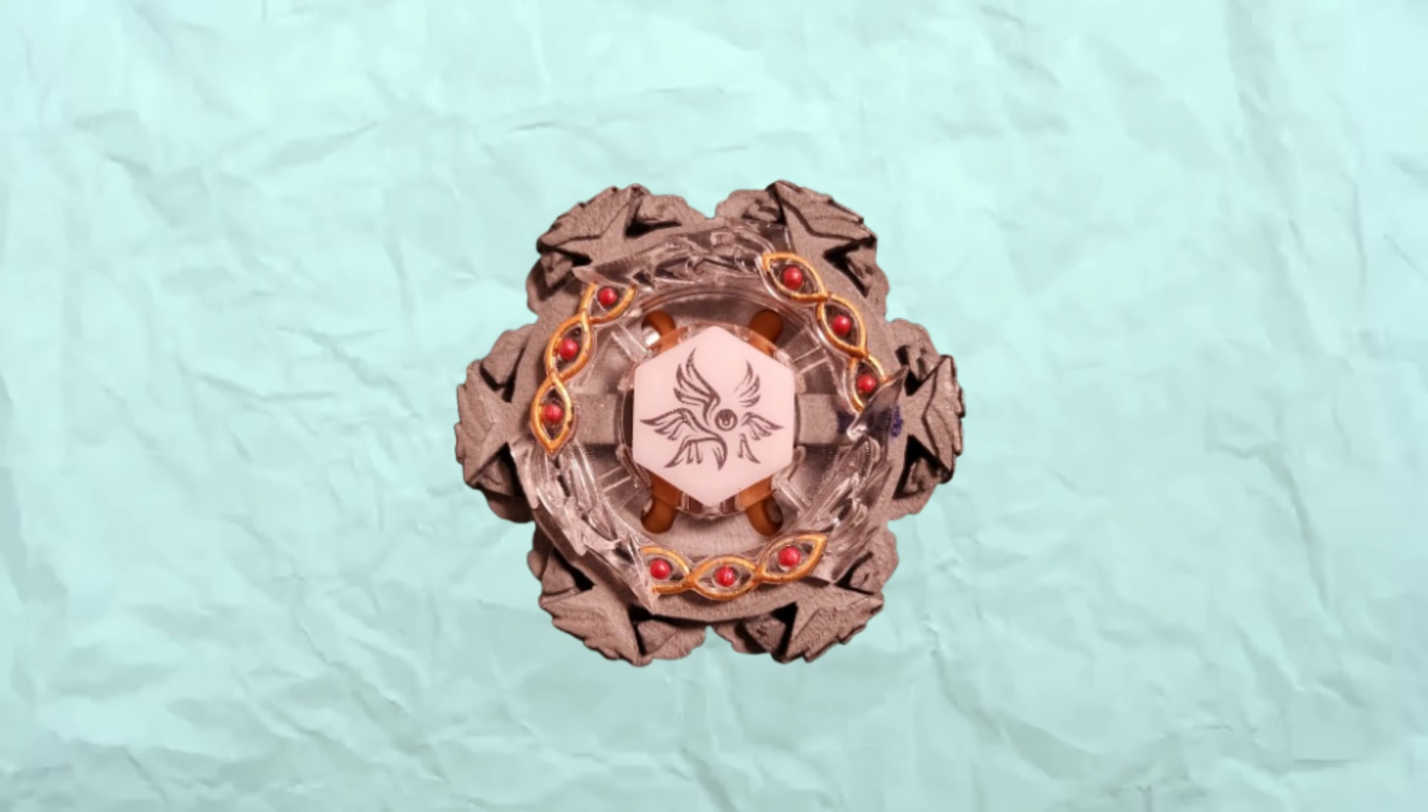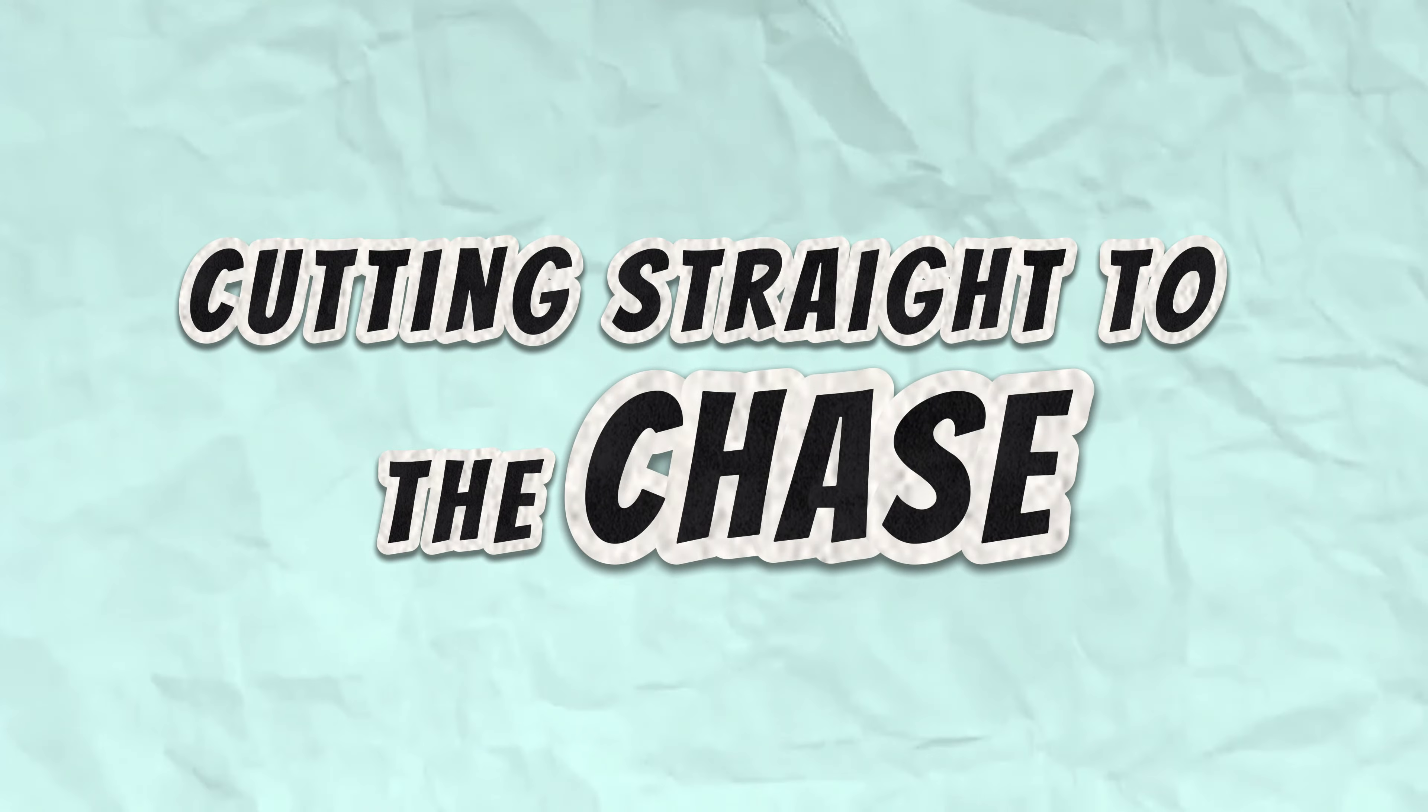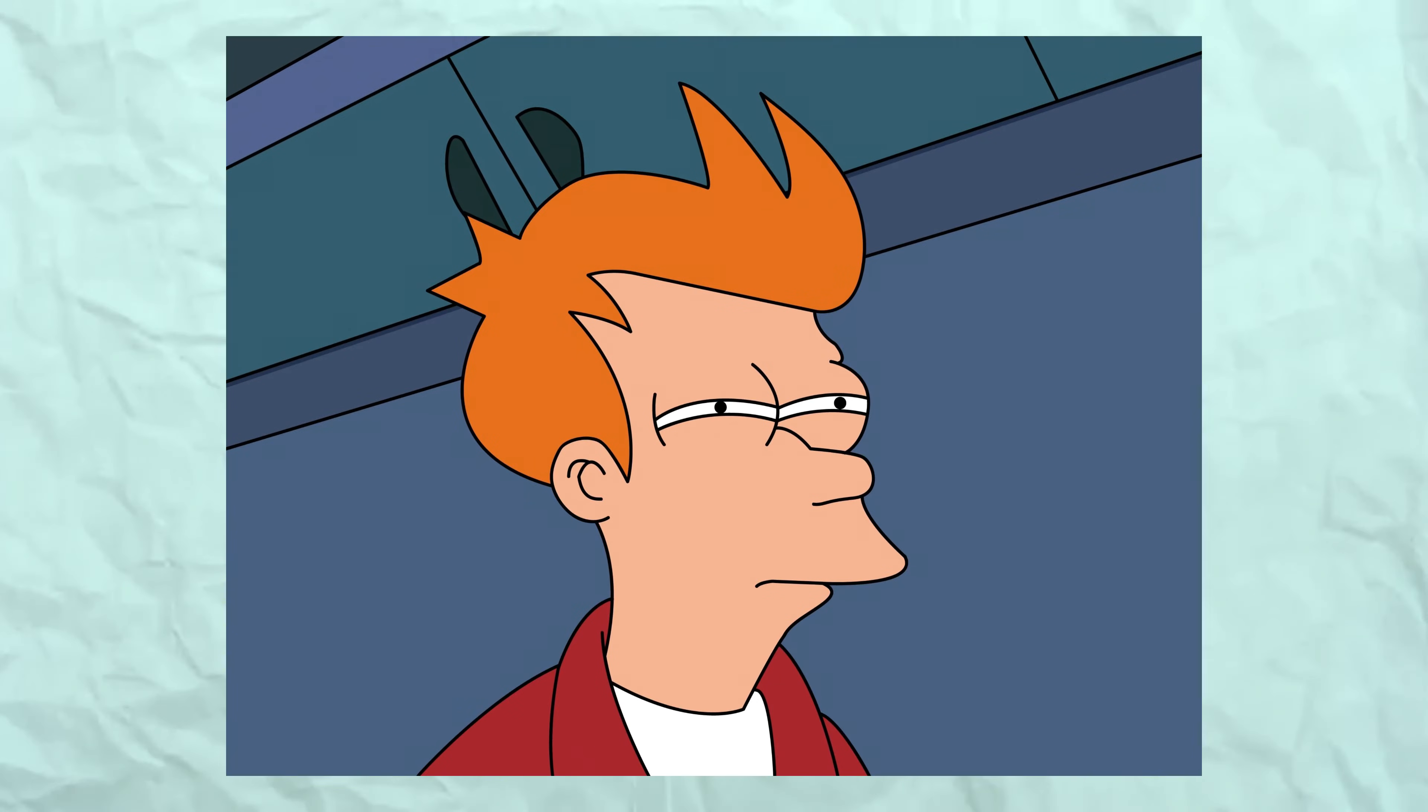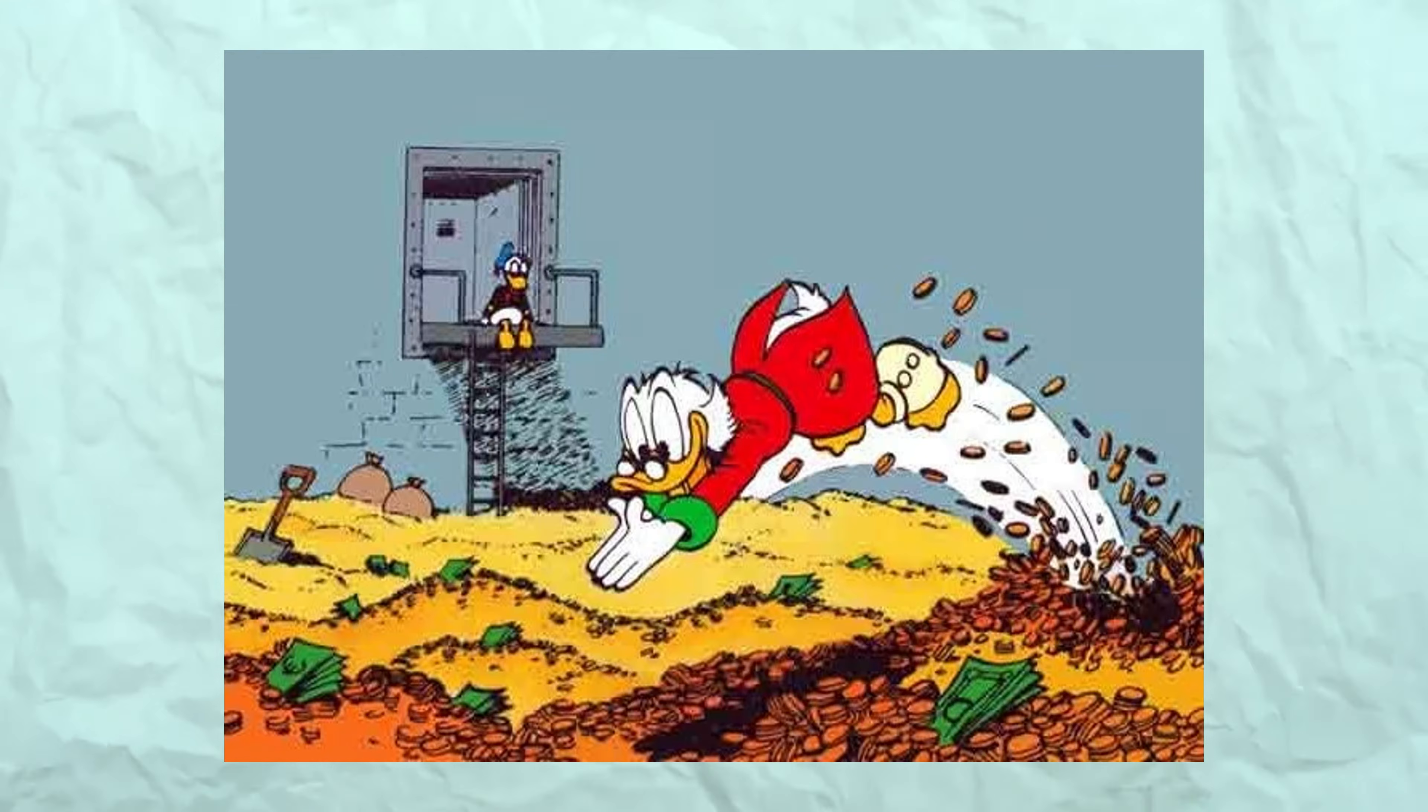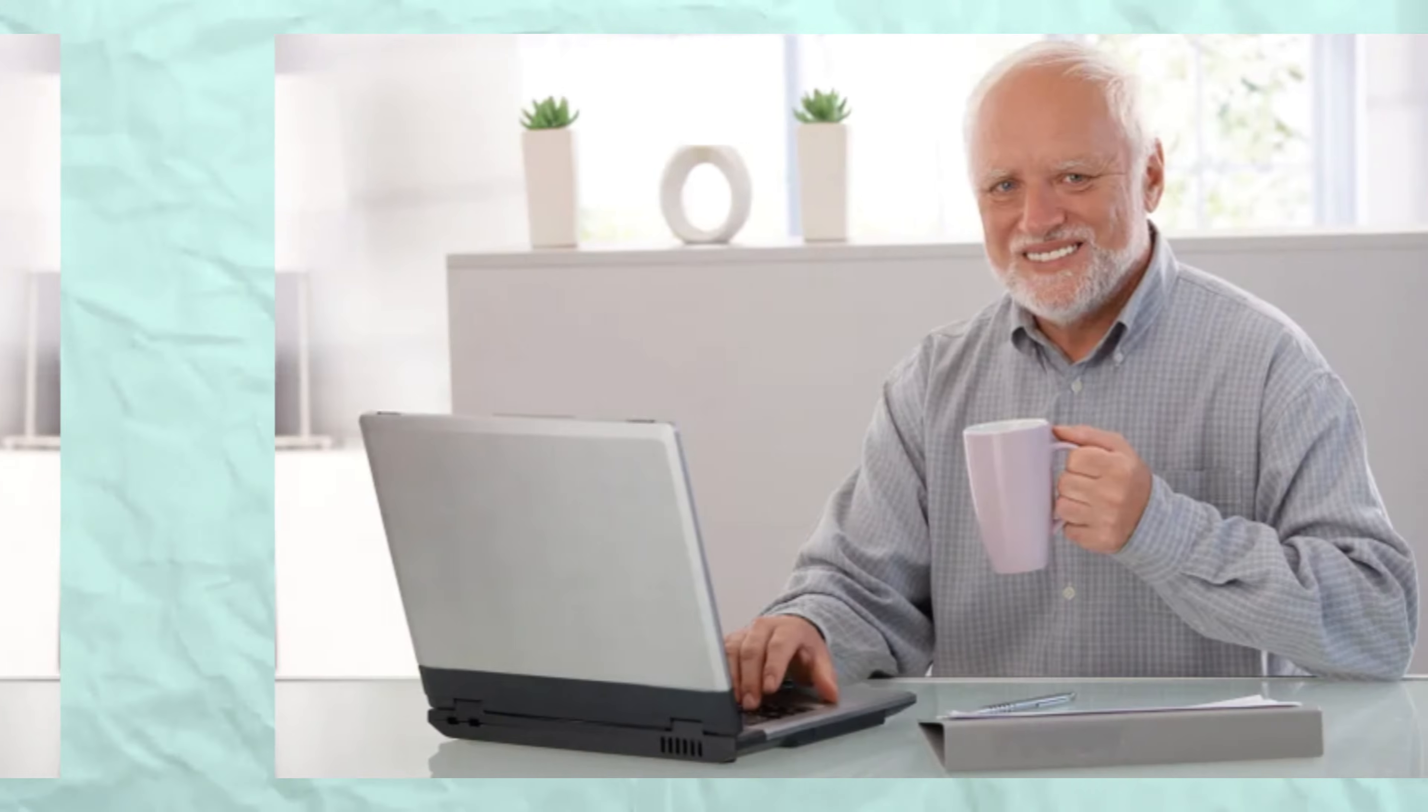Instead of dragging this out, I'm going against YouTube algorithm and cutting straight to the chase. If you want to make a custom Beyblade, and you're a talentless rube like me, you're going to need money, but maybe not as much as you might expect. Without further ado, here's a high level overview of how I created this custom Beyblade.